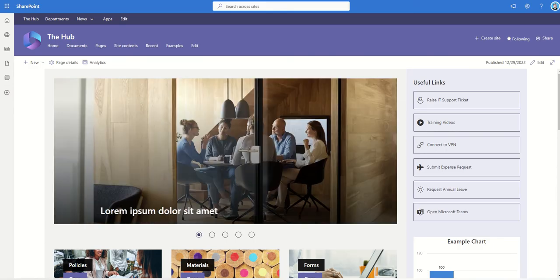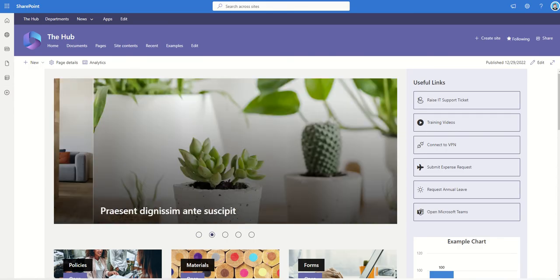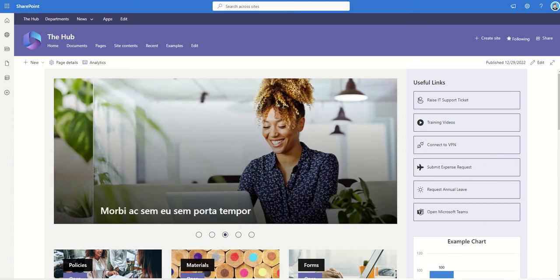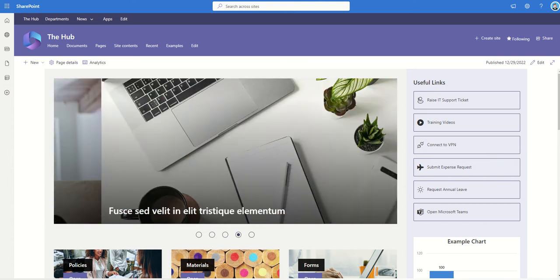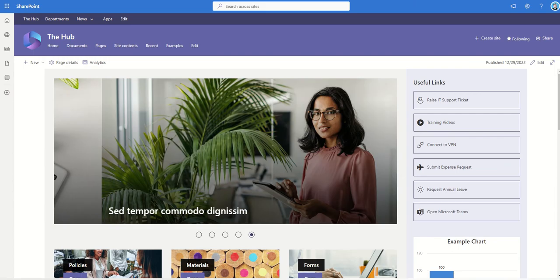We can do this directly from SharePoint, so you don't have to create an email, you don't have to create a PDF or something like that to put all this information together. We can create this from the content which already exists inside of SharePoint.